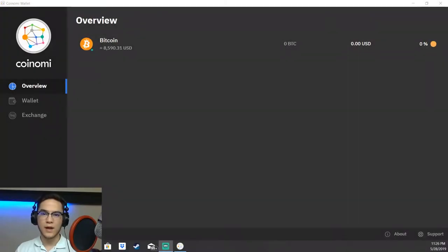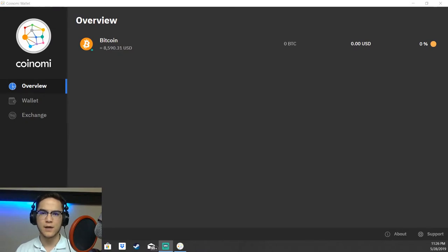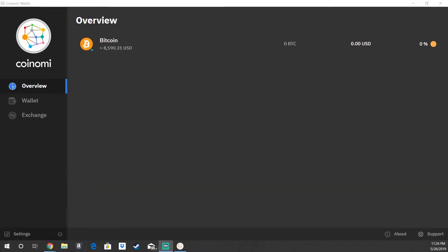Welcome back everyone, Ryan with the Idaho Crypto Group here, showing you how to make transactions on the Coinami wallet. Once you have your wallet set up, you'll have all of the different coins listed.